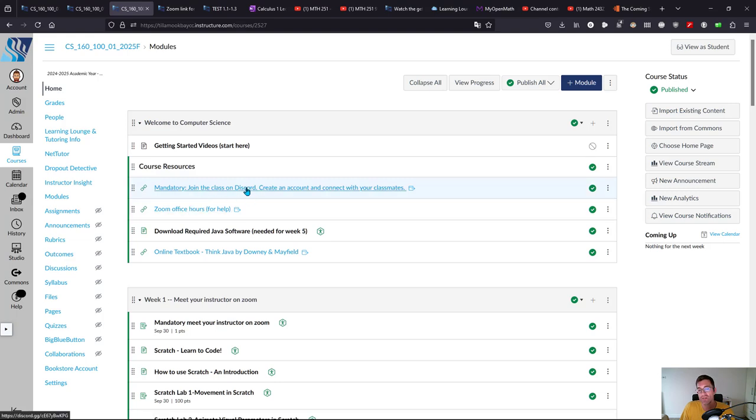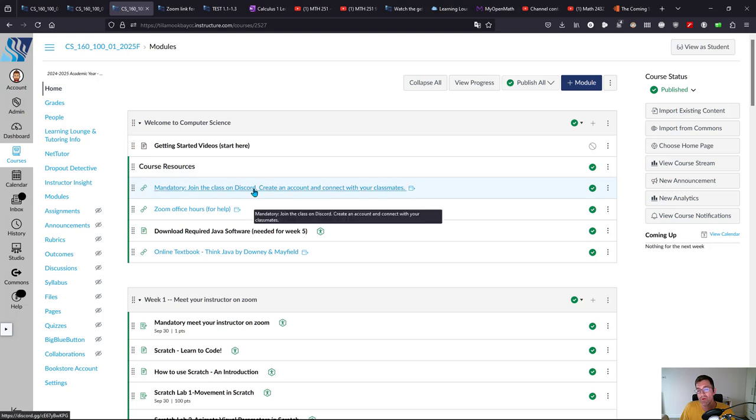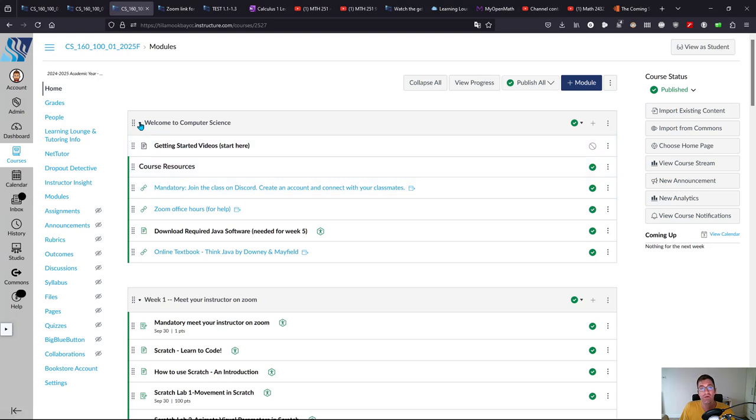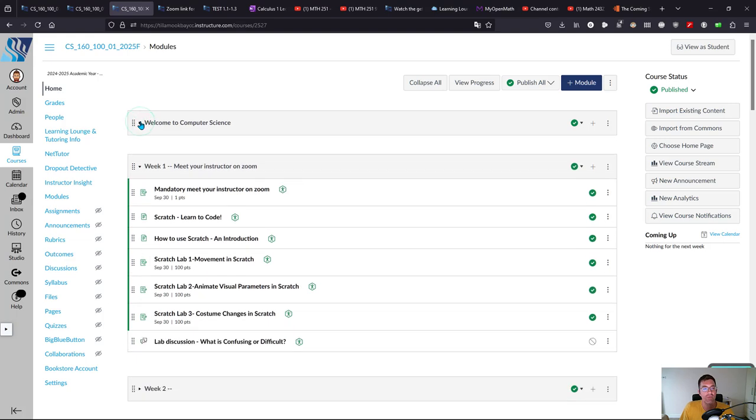Make sure you do join on Discord because that is where most of the conversation is going to happen. When you get stuck, you can let me know if something is not working or something doesn't make sense. It notifies me on my phone immediately. The different weeks look really similar, just with different labs in them.